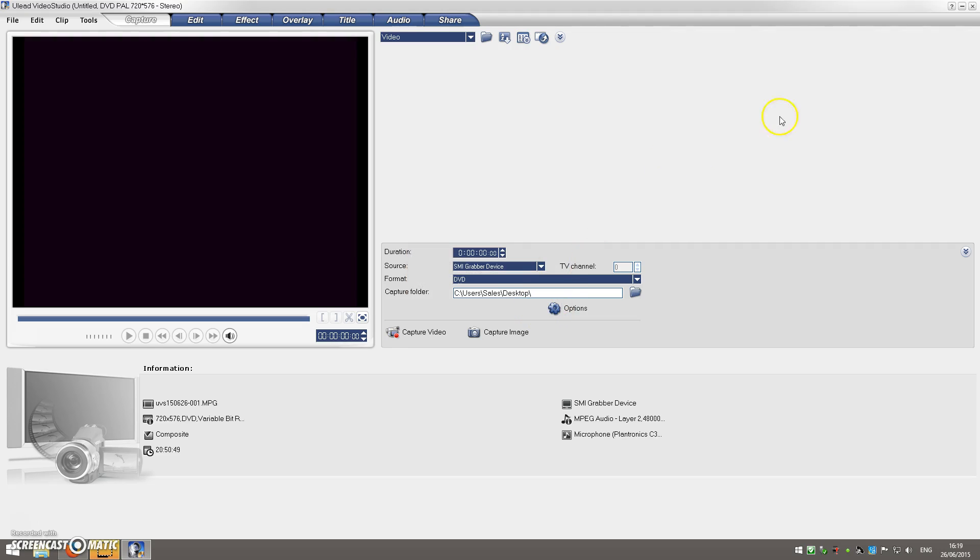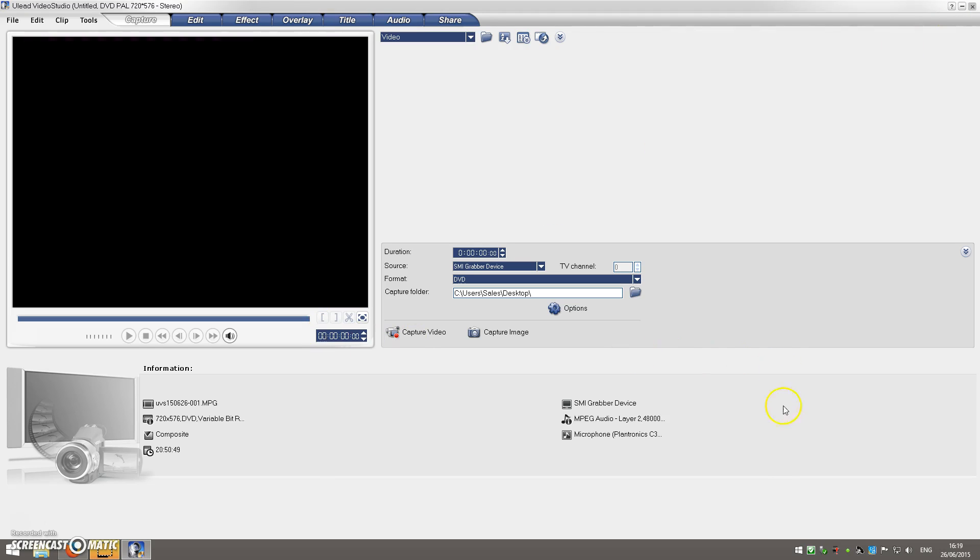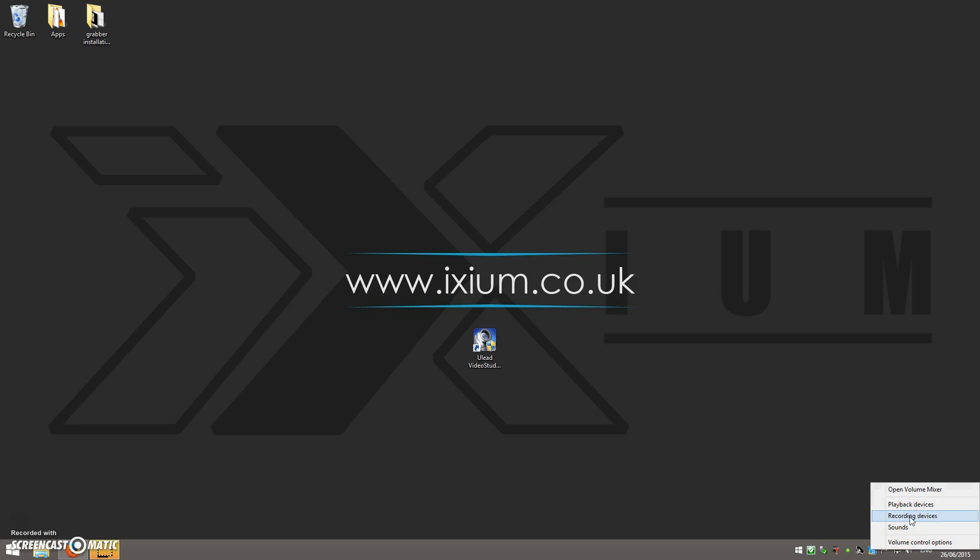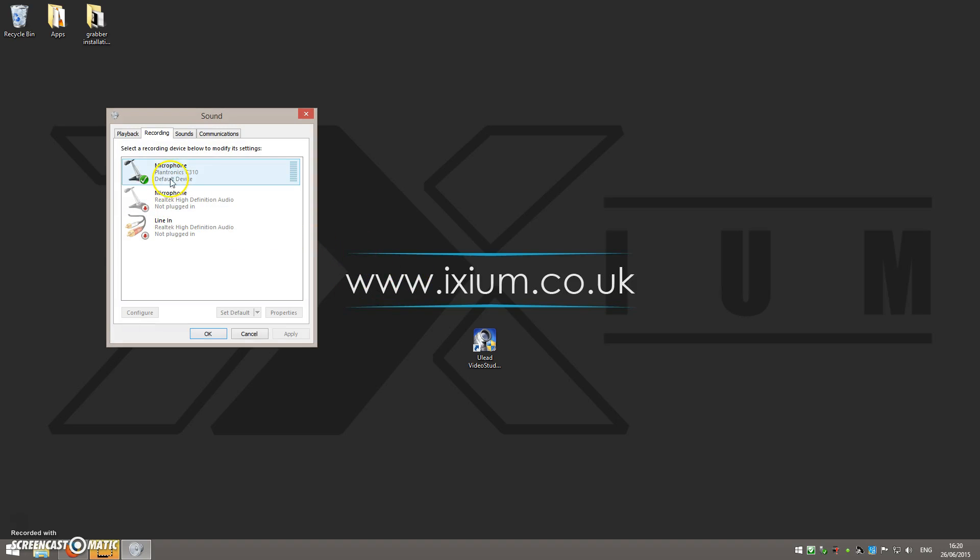So as always, the first thing to do is close the software. Then down here in the right-hand corner of your screen, you'll see the speaker icon. We're going to right-click on that and select recording devices.